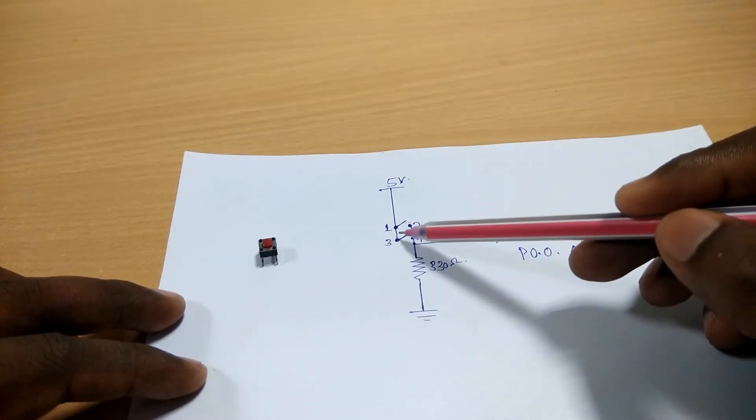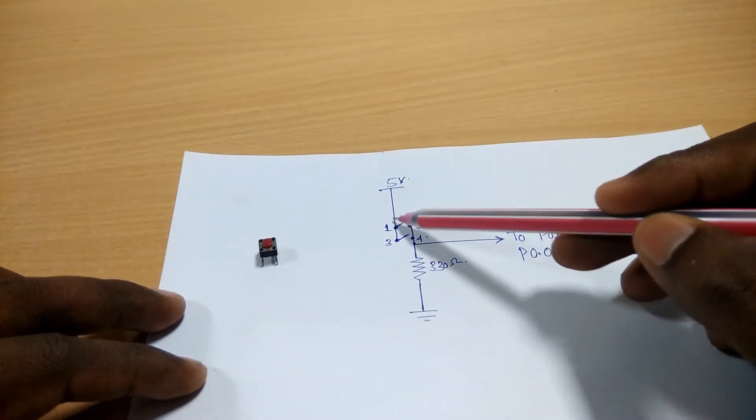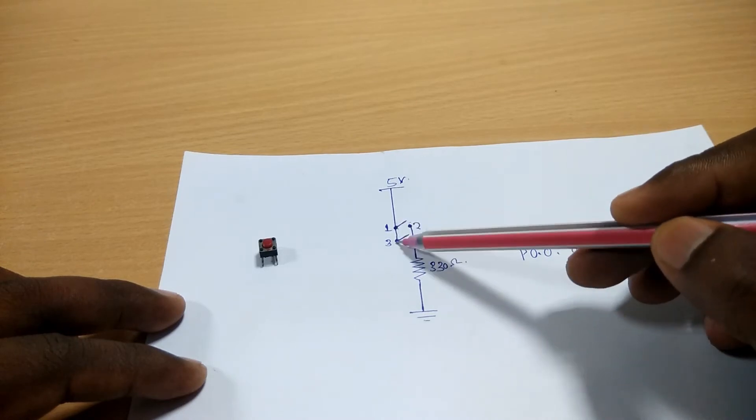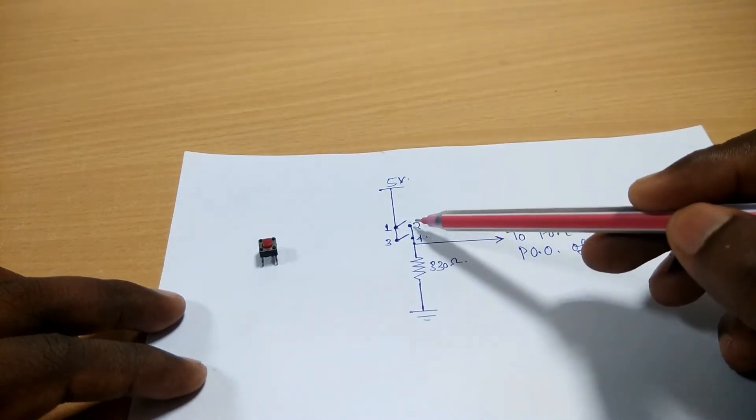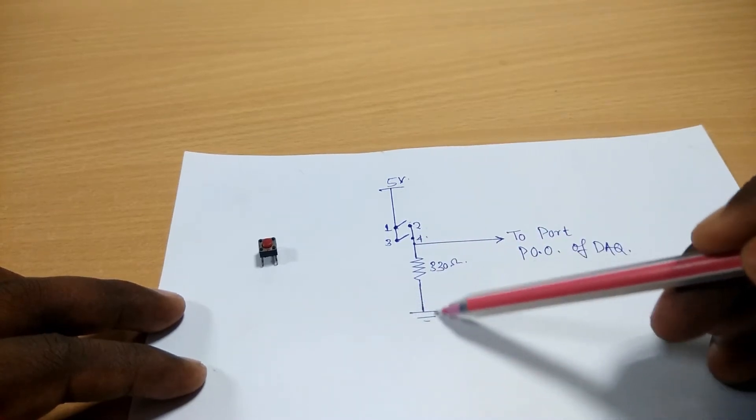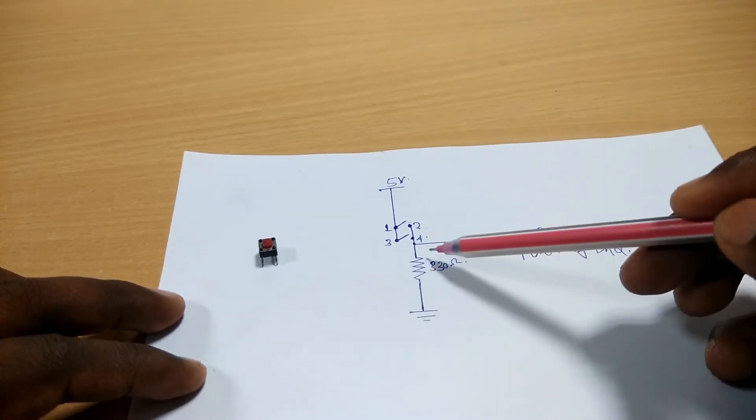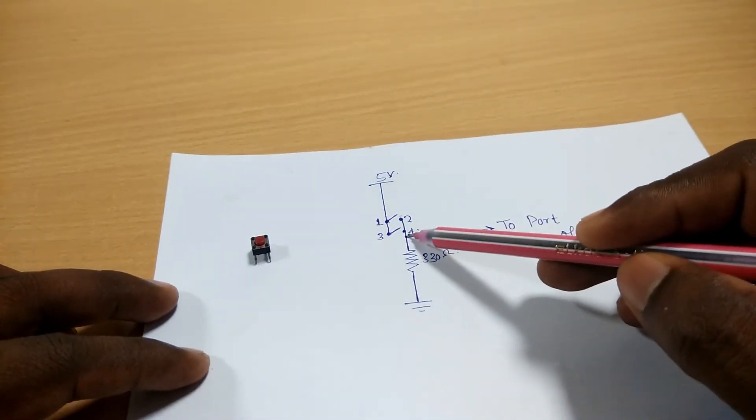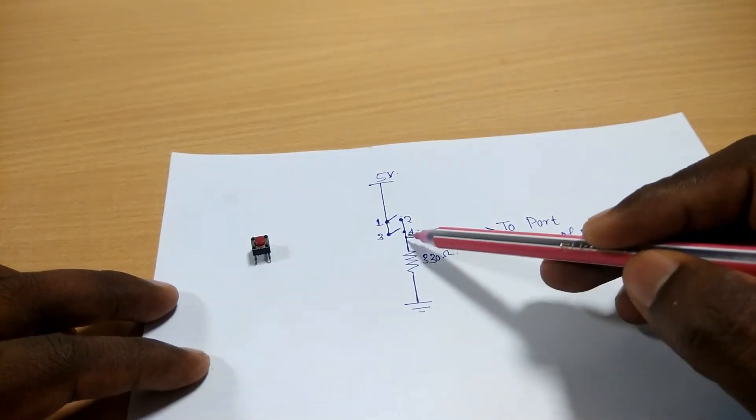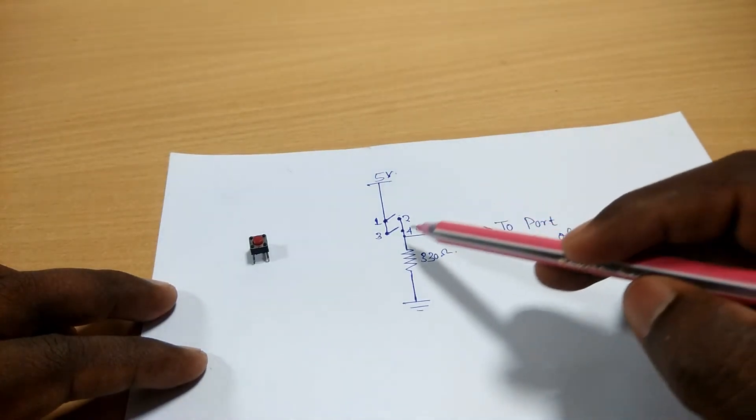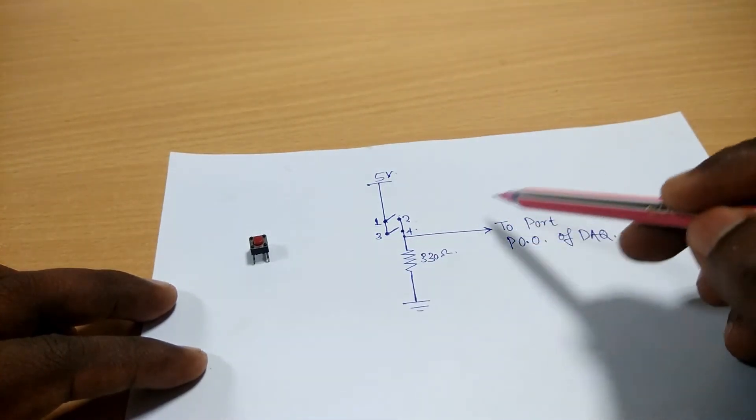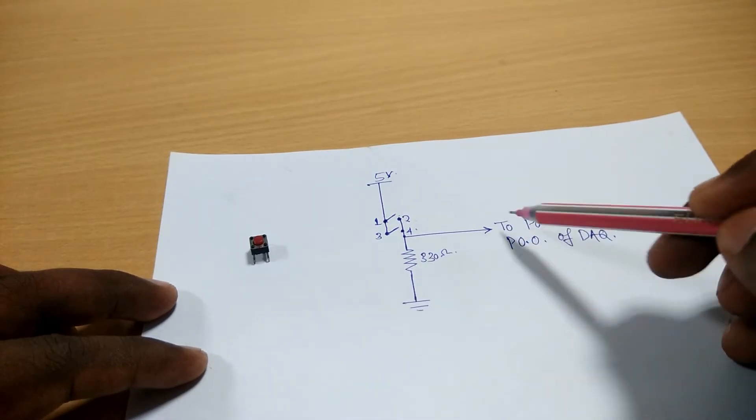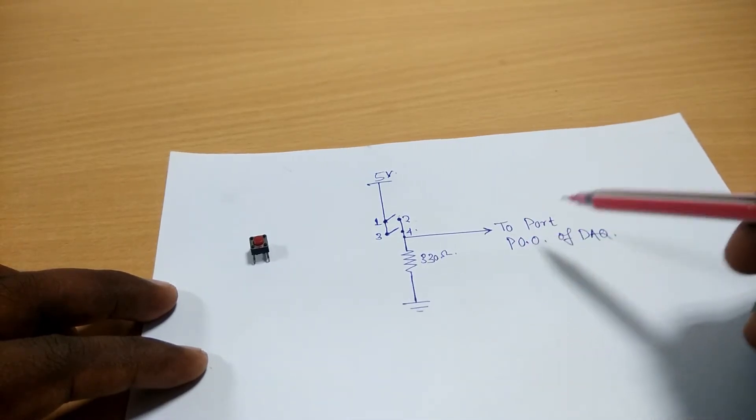We have to connect a 5-volt supply to leg 1 and a 330 ohms resistor. At the junction point of the switch and resistor, we have to take the output and this output will be connected to any DI port of the data acquisition card. It may be P0.0.